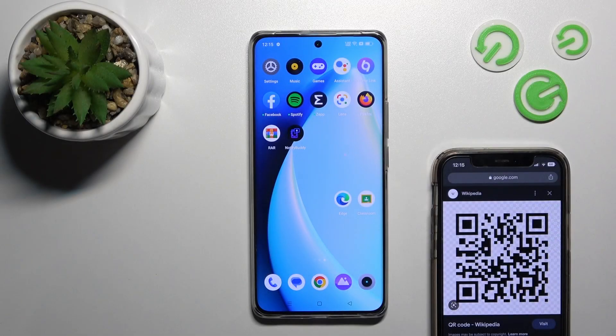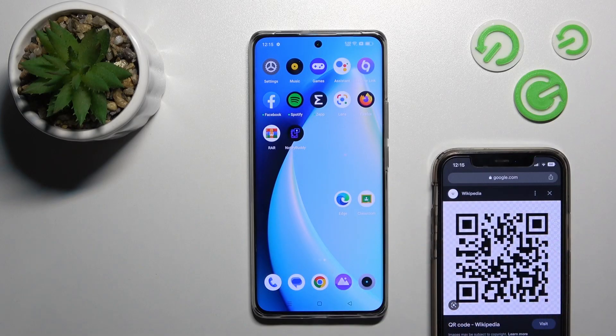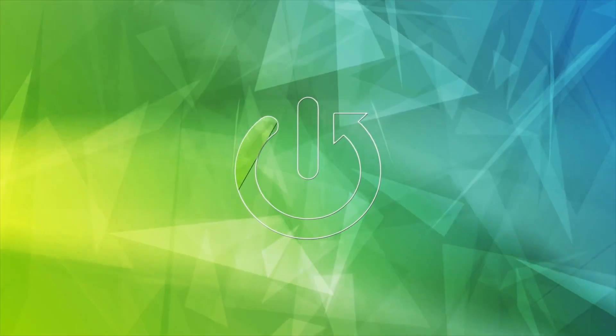Hi, this is your product guide for the Realme device, and I'll show you how to scan QR codes with your device.